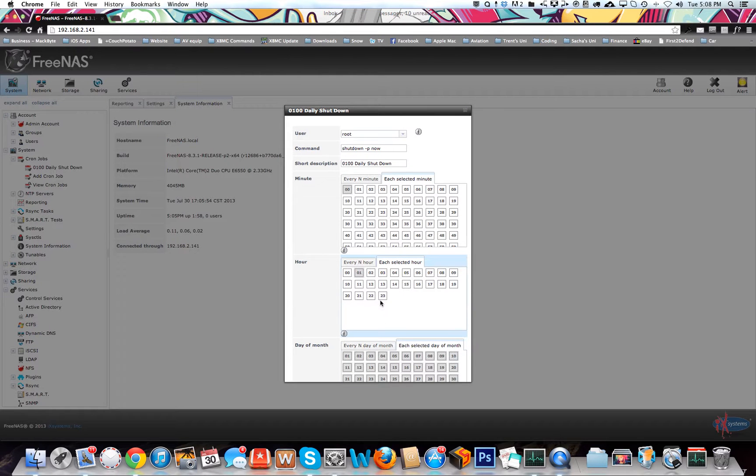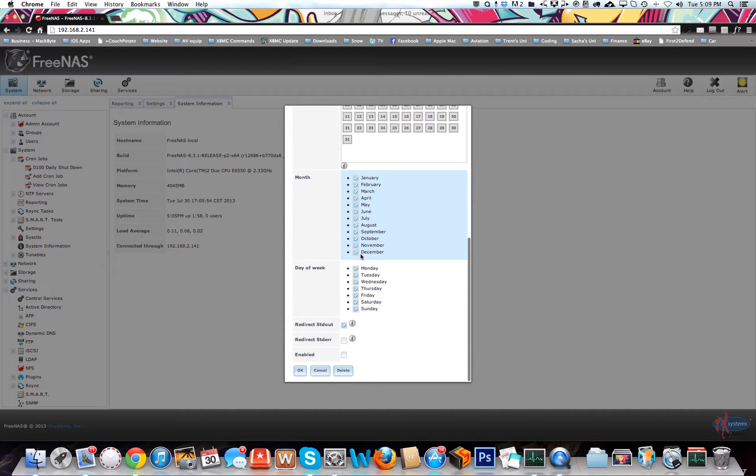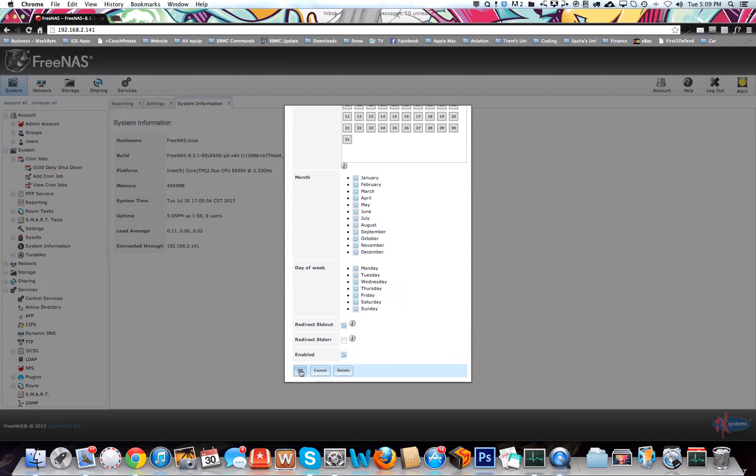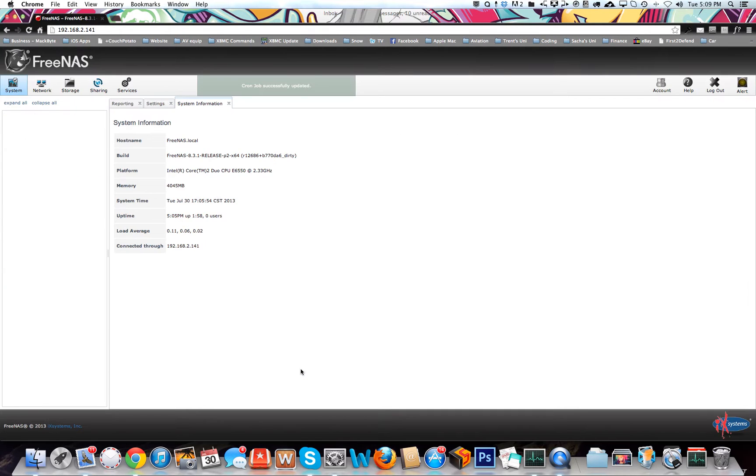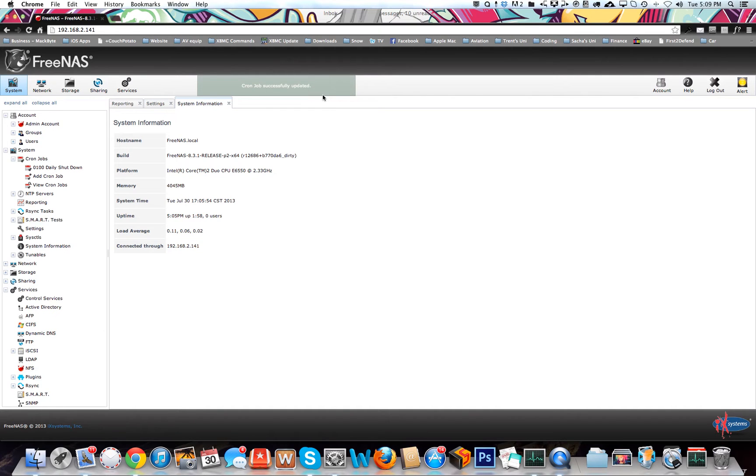Make sure you enable this, just enable and click OK, and it should say cron job successfully updated. That's all you have to do. That should get you going for everything. All right, thanks.